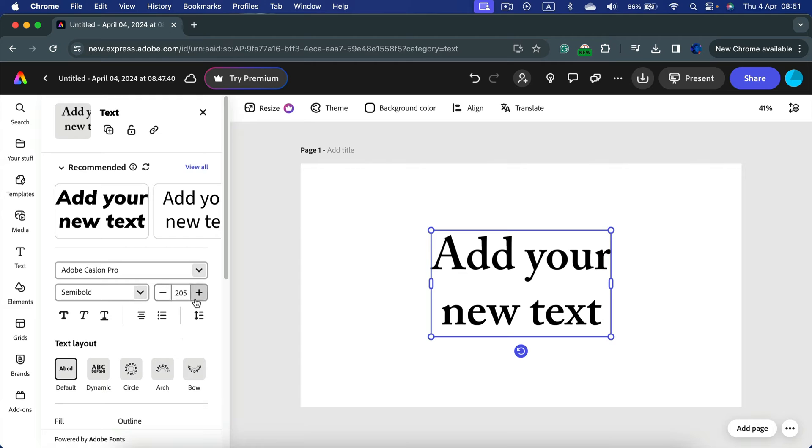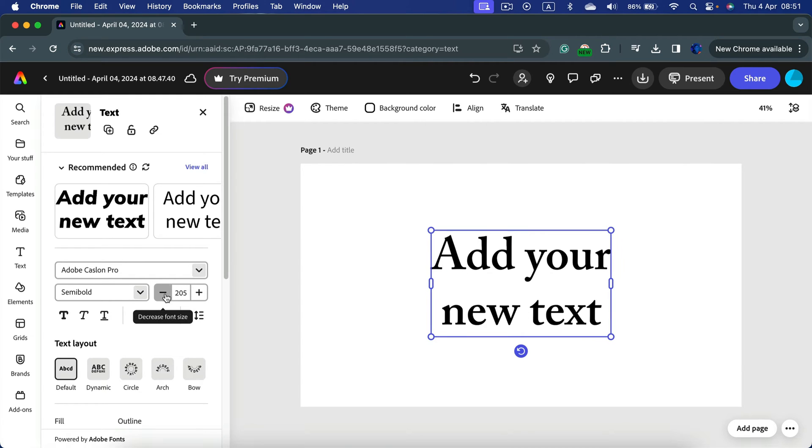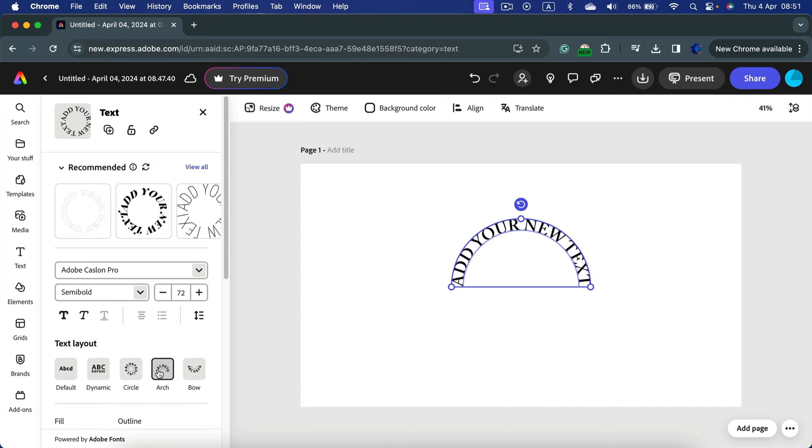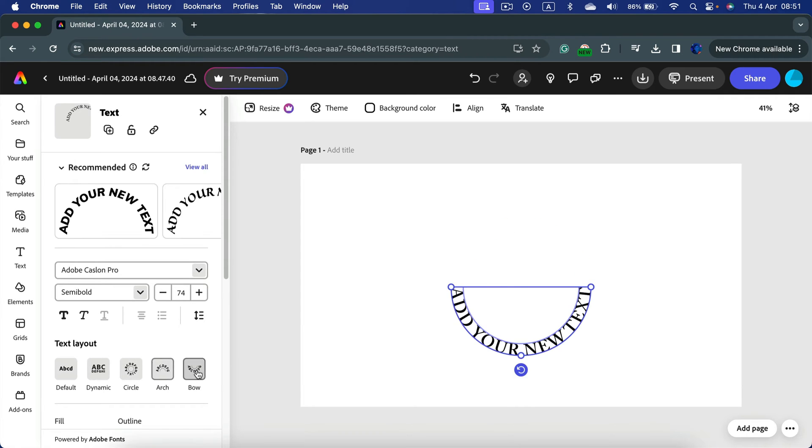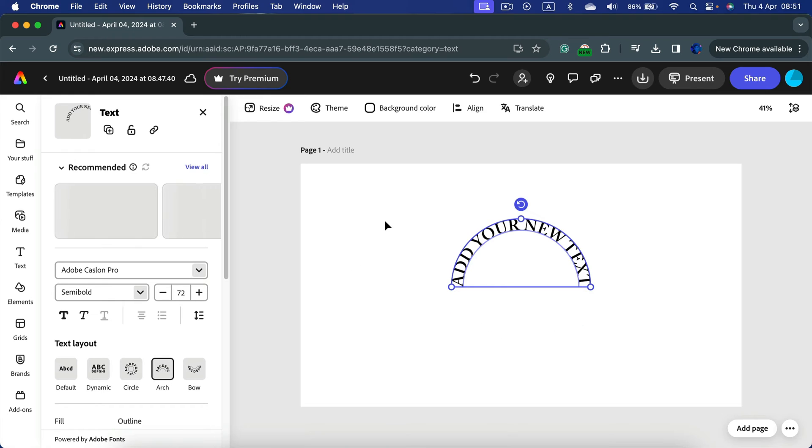Then you can change the size of it of course, and finally below that we got text layout. So we can make it as the circle, we got arch like that or bow that's the below part of the circle, and that's how you can really curve your text.